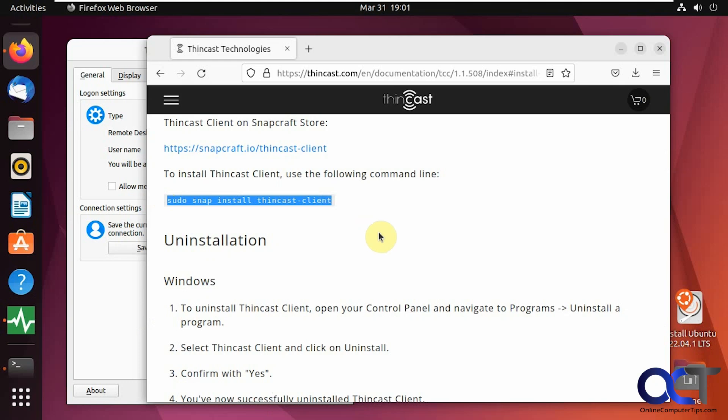Hi, in this video we're going to show you how you can make remote desktop connections to Windows PCs from your Linux computer. We're going to be using a free tool called ThinCast. You have to install this on your Linux computer to use it.